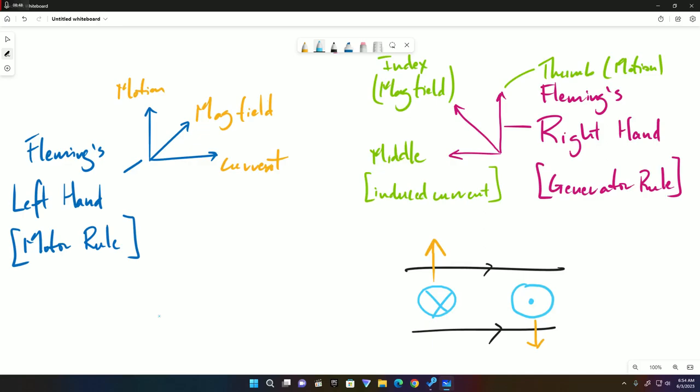This is literally how we apply the rule. Your thumb is the motion or direction of motion. Your index finger is the direction of the magnetic field. And your middle finger is the direction of the induced current. This is Fleming's right hand rule.